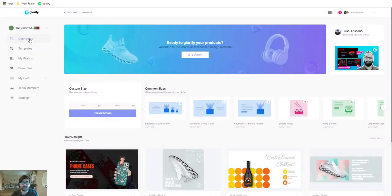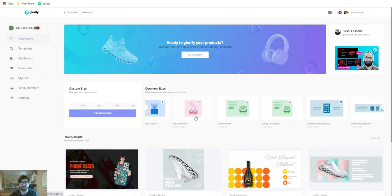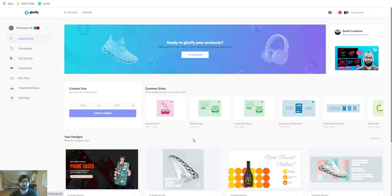Glorify is amazing at creating product images, and that's where it really shines. However, they also do an amazing job at creating web design graphics, funnel graphics, eBooks, social media designs, and so much more. In their dashboard, you can create a custom size or use common sizes with beautiful templates pre-made so you don't have to start from scratch. I'm going to create a design starting from a common size with a template.